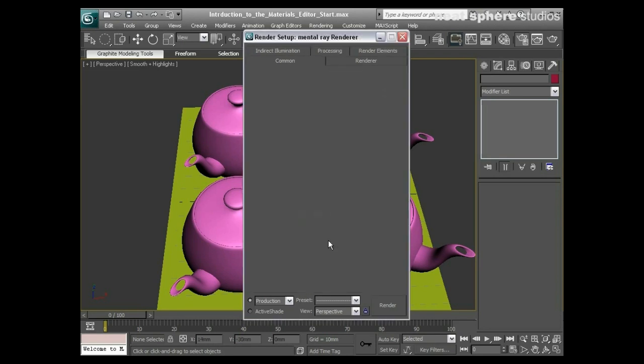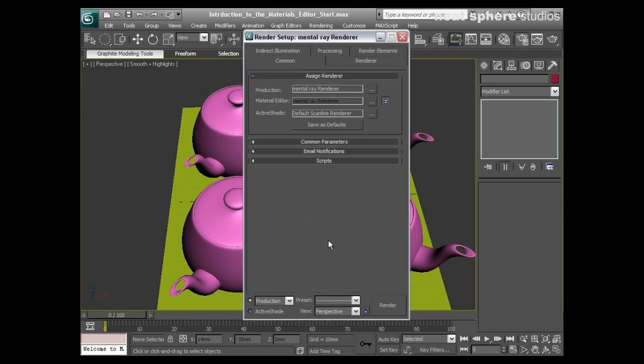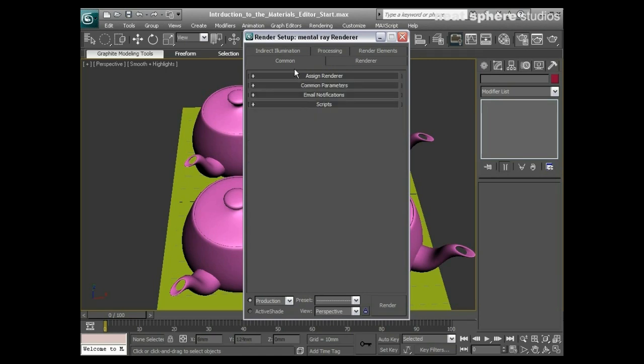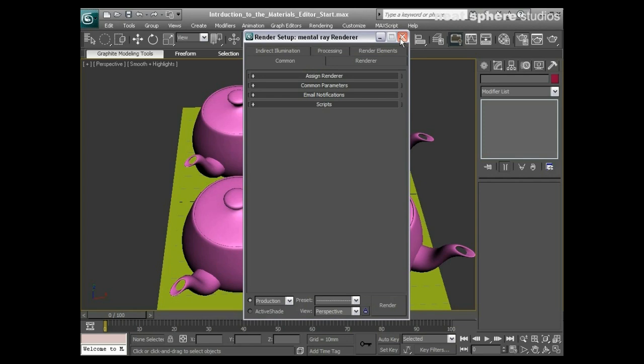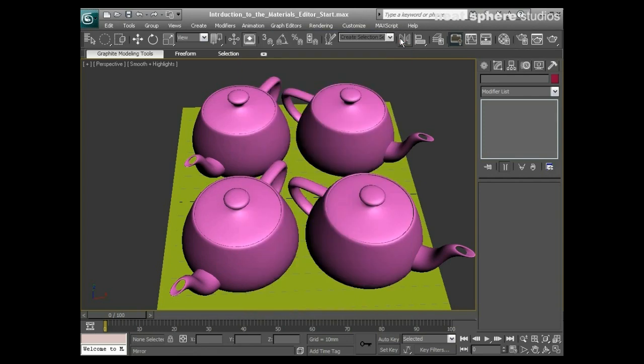Now it doesn't look like it's done an awful lot, but you'll notice all of my tabs have changed up at the top here. So very, very useful. I'm going to close that dialogue box down now.